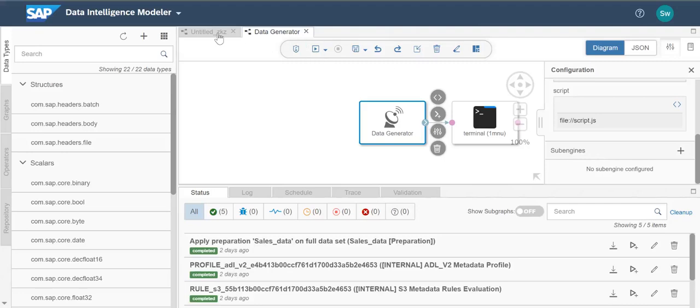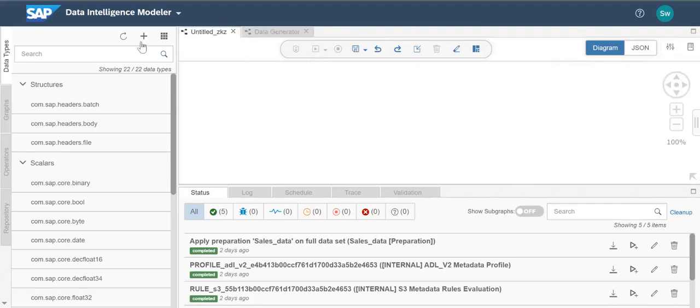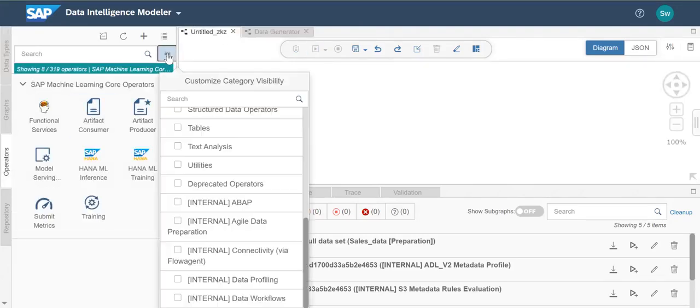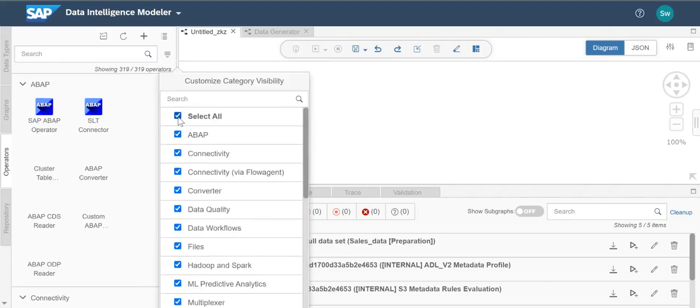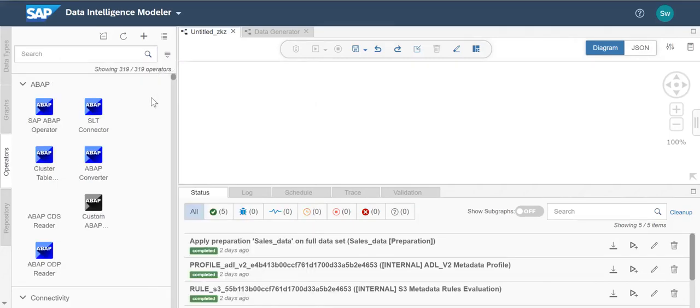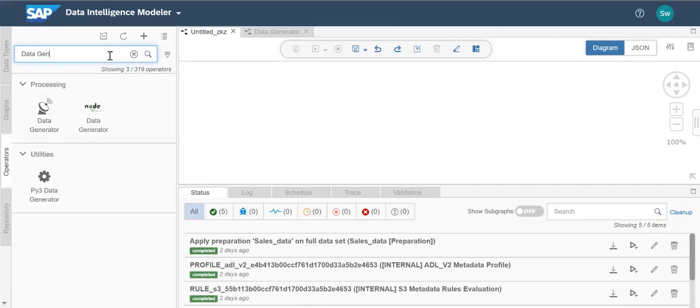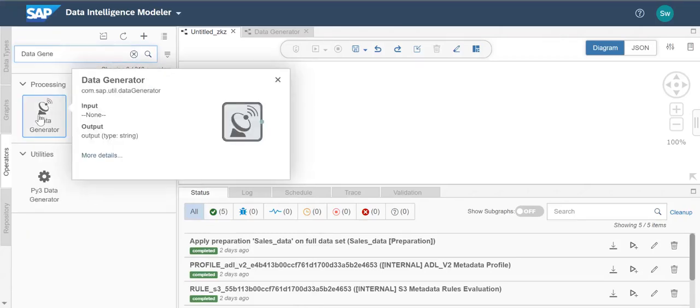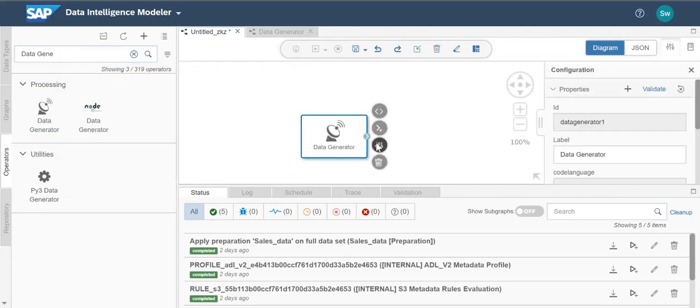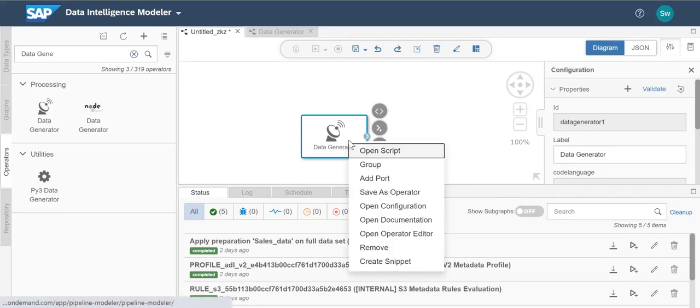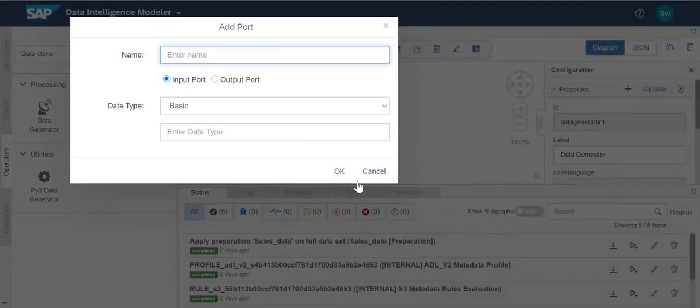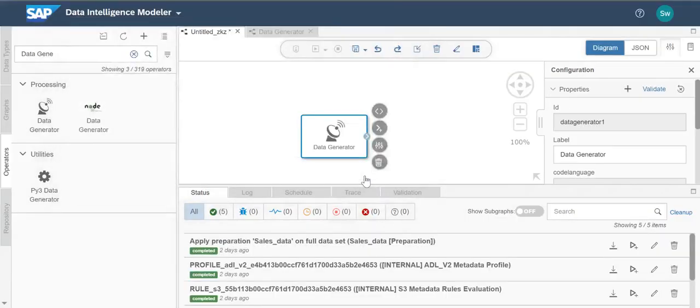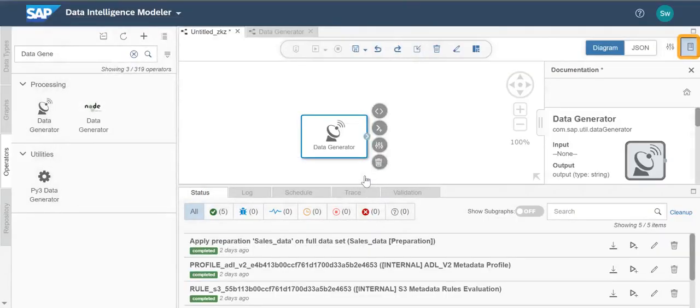Now let's build our graph. We'll add the data generator as a node. We can configure the properties for our operator here. For JavaScript operators, Python operators, multiplexer operators, and other extensible operators, you can define more input and output ports. We can also find detailed documentation for various operators and example graphs that the application provides by selecting this icon.